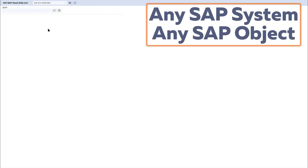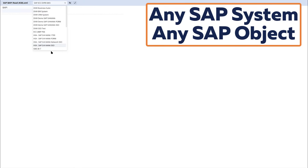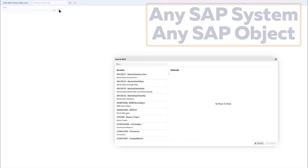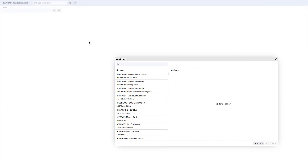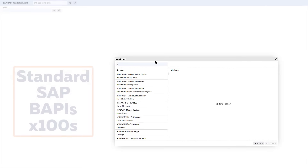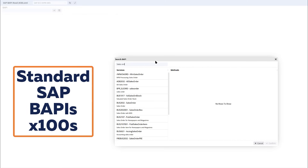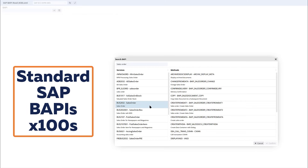Configuring this node is also really straightforward. You simply choose the SAP system that you're interested in and then search for the BAPI that's needed from those available. Note that there are hundreds of standard SAP BAPIs, but you can also use those developed by your internal SAP team.